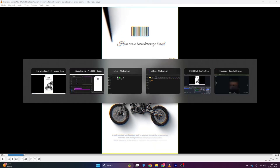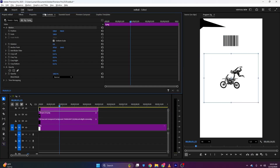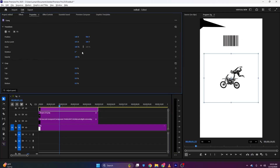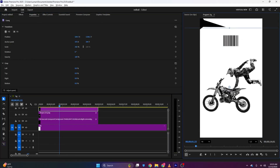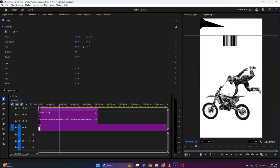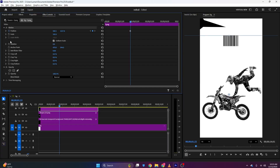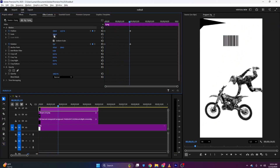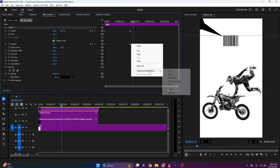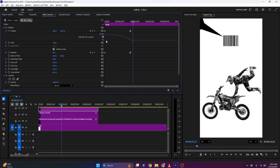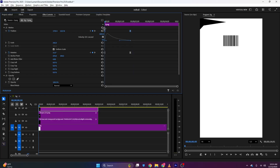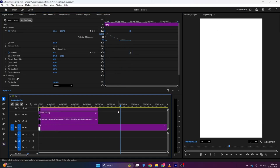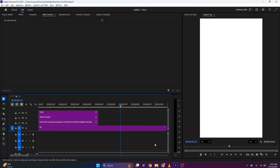Now I'll bring this image to the timeline, go to Properties, and in the Scale section I'll scale it up. This will be the final position. I'll go to Effects Controls, add a Position and Rotation keyframe, and at the start I'll position it out of the frame with a bit of rotation. I'll select both keyframes, ease in, and adjust the position graph so the start is fast and gradually slows down.